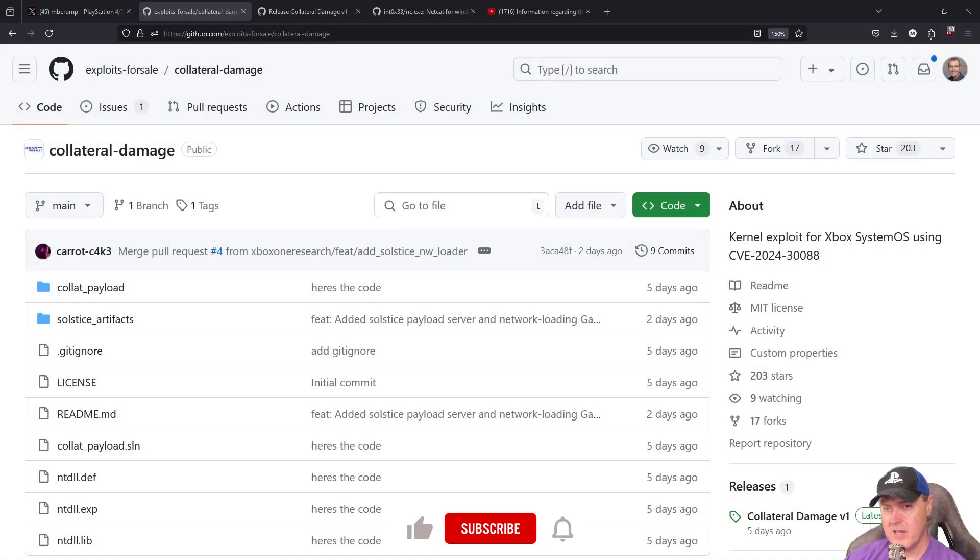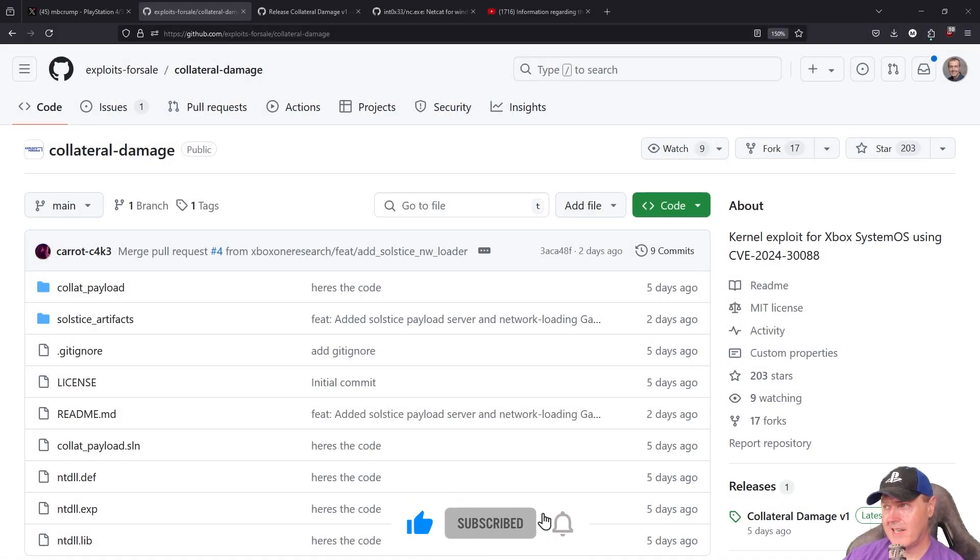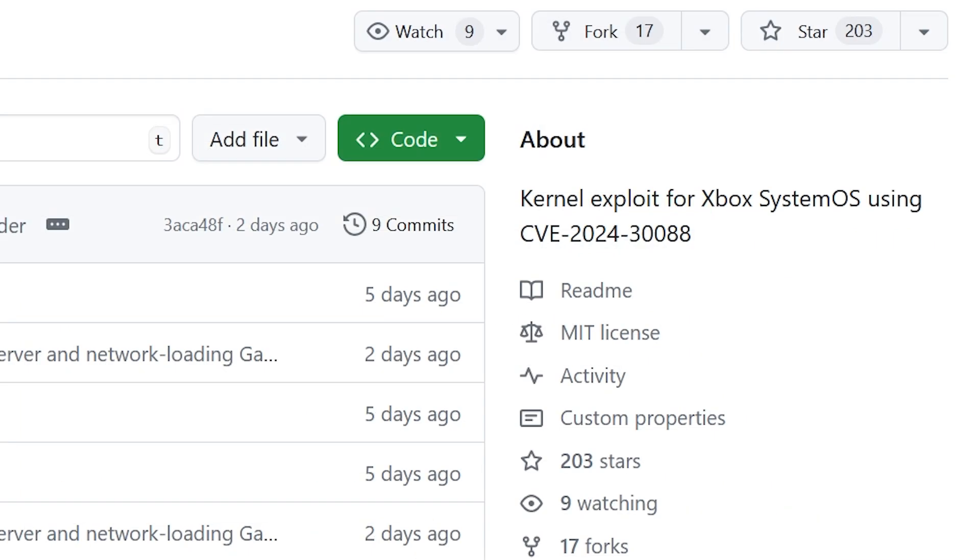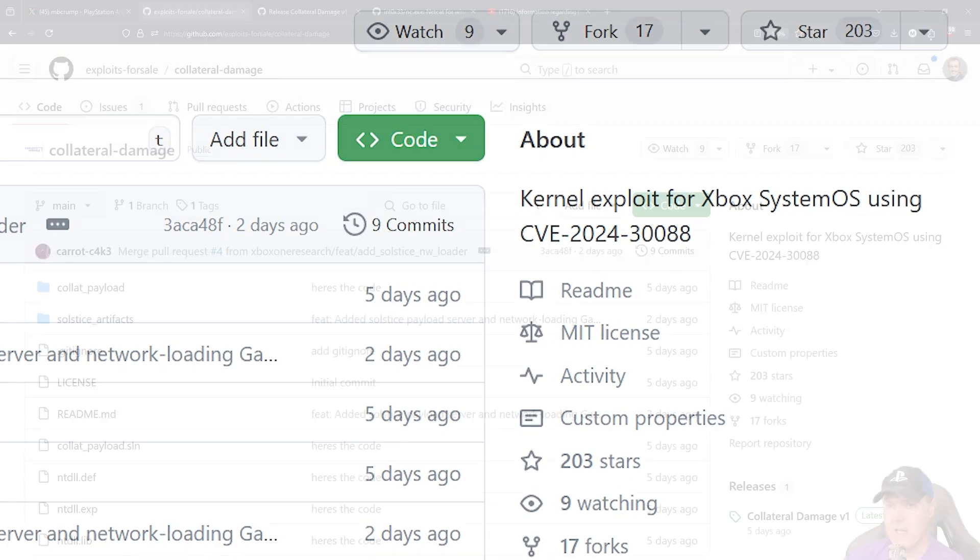Just the other day there was a release called Collateral Damage, and what this was was a kernel exploit for Xbox System OS.